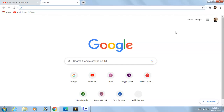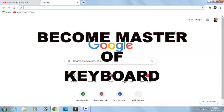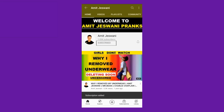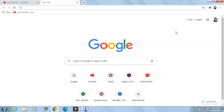Hello guys, hope you are fine. In this video we will see what are the shortcut keys which you can use if you are using any browser. If you are new to this channel, please subscribe by pressing the subscribe button below and press the bell button next to it so you don't miss any future notifications. I'll be sharing the shortcut keys which I recently learned from a class I joined.